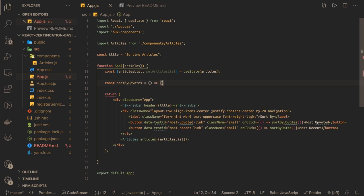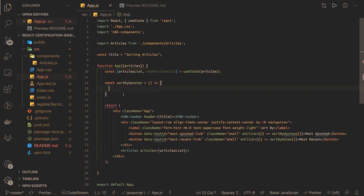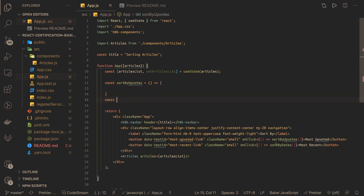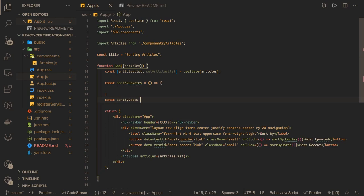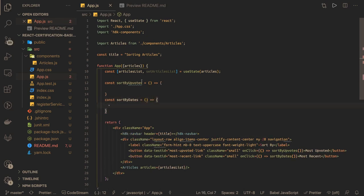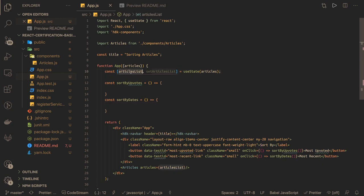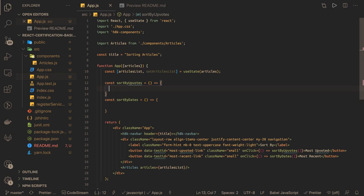Const sortByDates, and we already have the data in the state using useState. This is the article list. So what we need to do is we need to create - always whenever you do the setState you should create a copy and this is like a big object. So we can say const newArticle which is empty array.